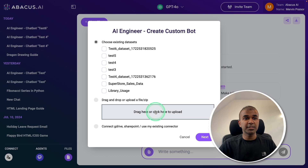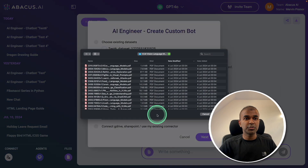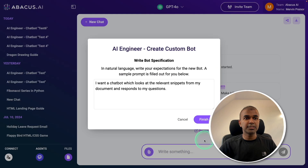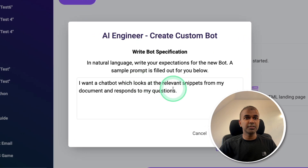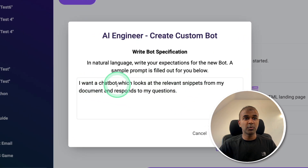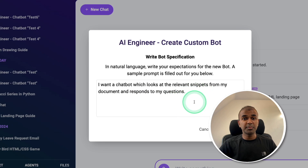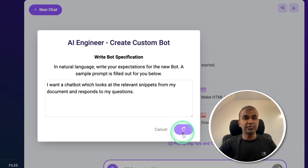Now it's asking if I want to upload any data. I can upload by clicking the button or drag the file. I'm going to choose one file, click open. Then I'll give some instructions on how the bot should behave — I want a chatbot which looks at relevant snippets from my document and responds to my questions. You can modify this based on your requirements. After this, click Finish.